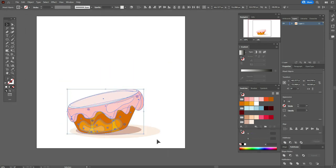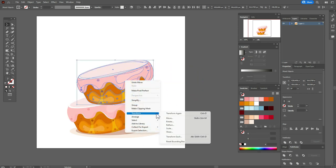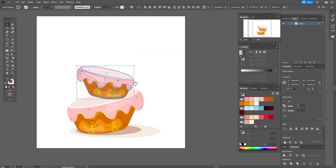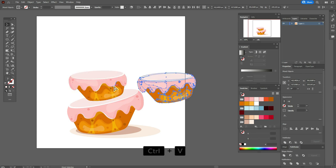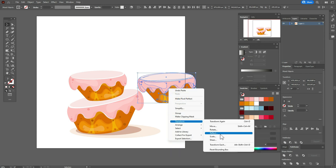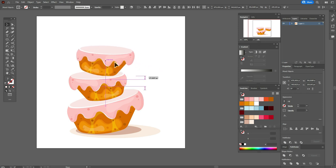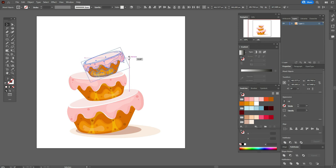Now let's select that shape, copy and paste it, move it here, right-click, Transform > Reflect > Vertical, OK. Make it smaller and rotate it. Now again copy and paste that shape, again Transform > Reflect > Vertical, OK. Move it here, make it smaller, and rotate.